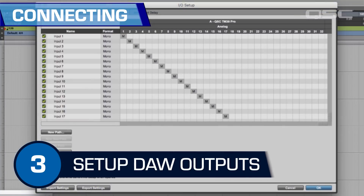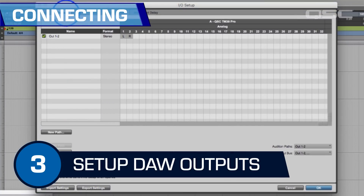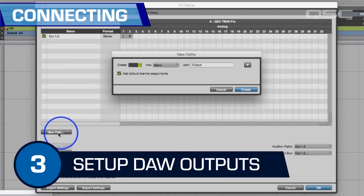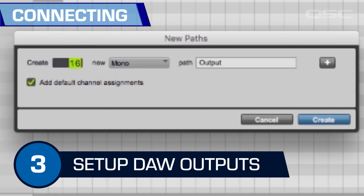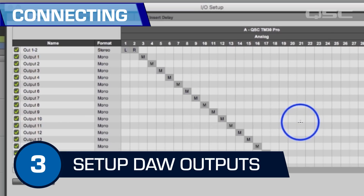And three: if you're going to play tracks back through the TouchMix, you'll also need to designate which TouchMix input receives which DAW track. This is most likely part of the DAW track settings.